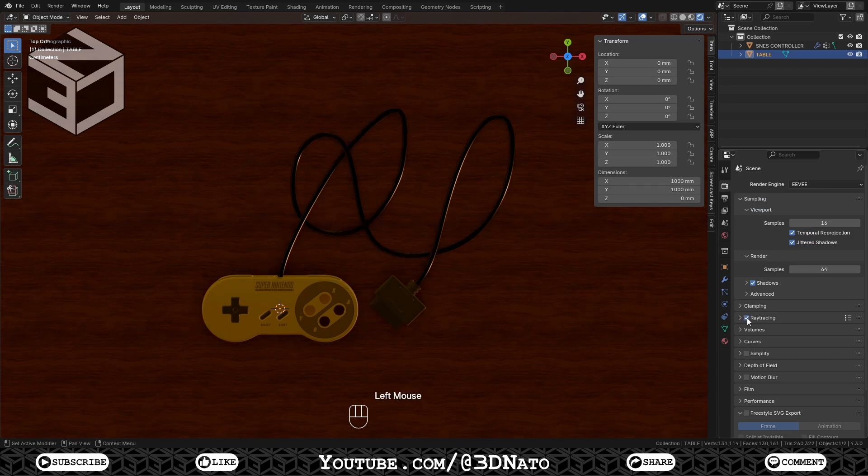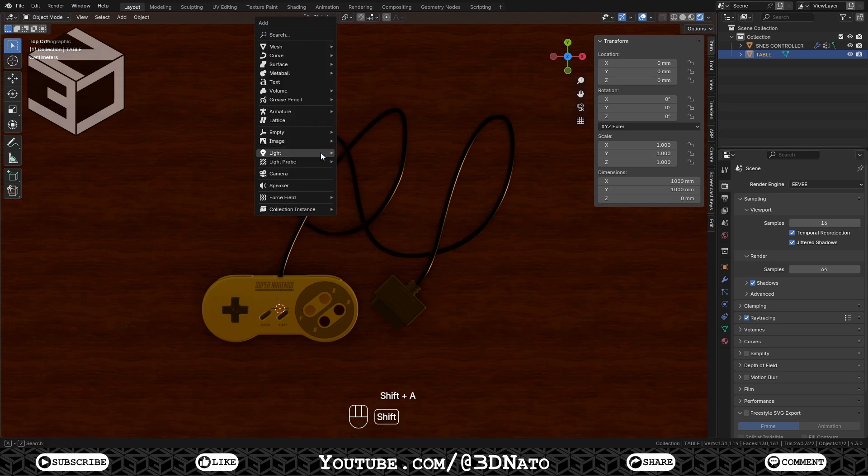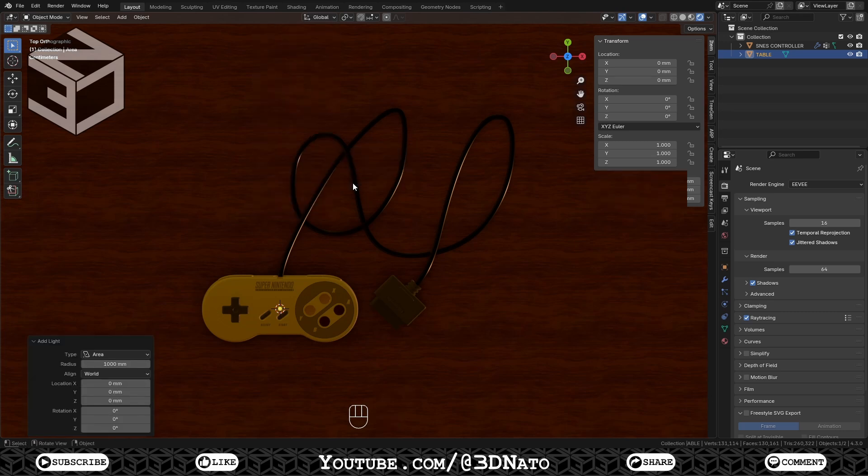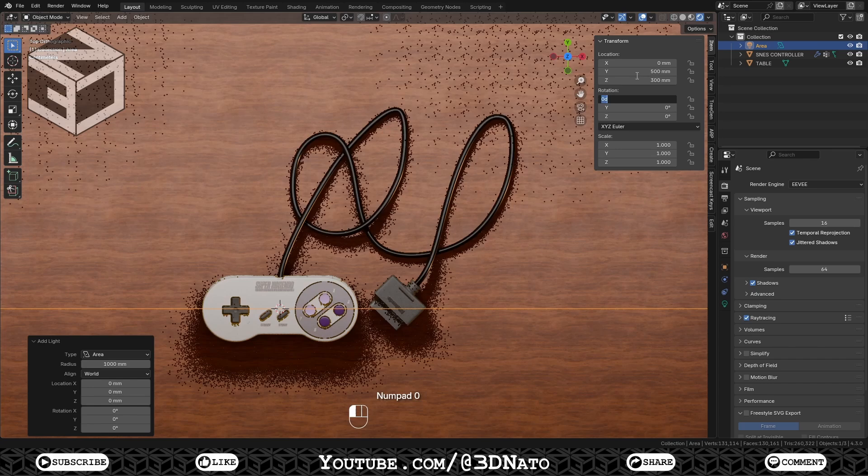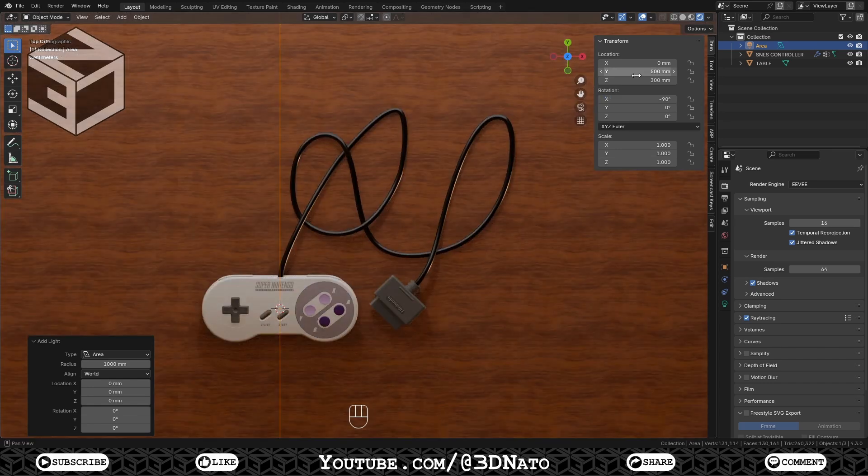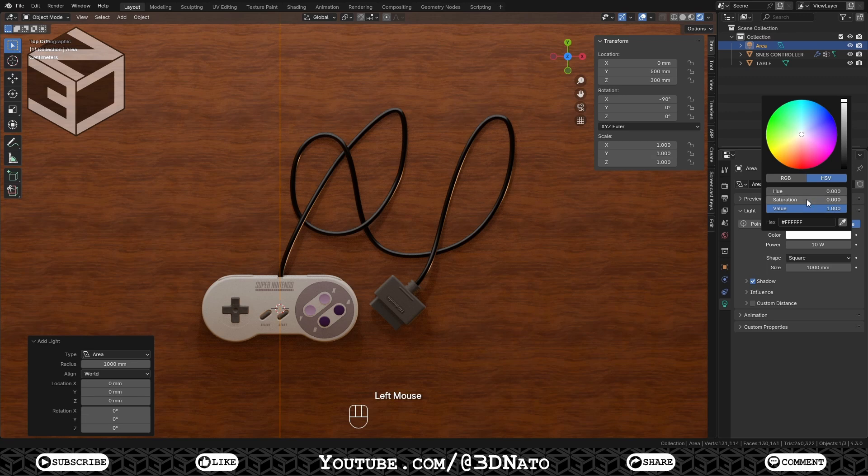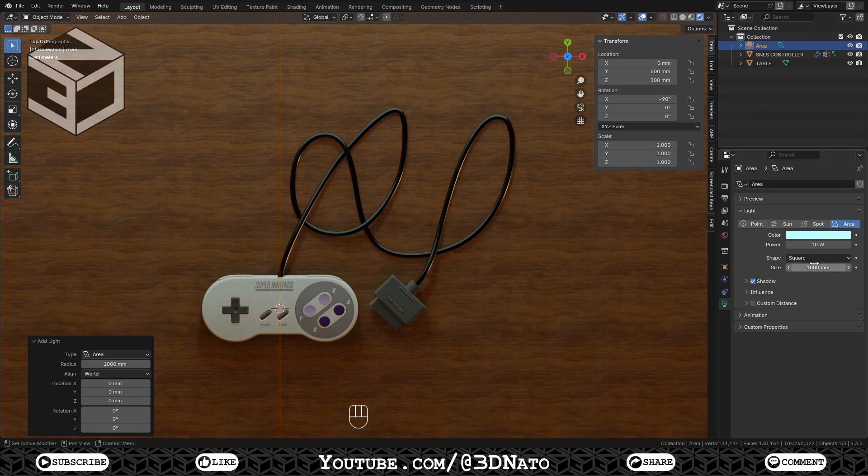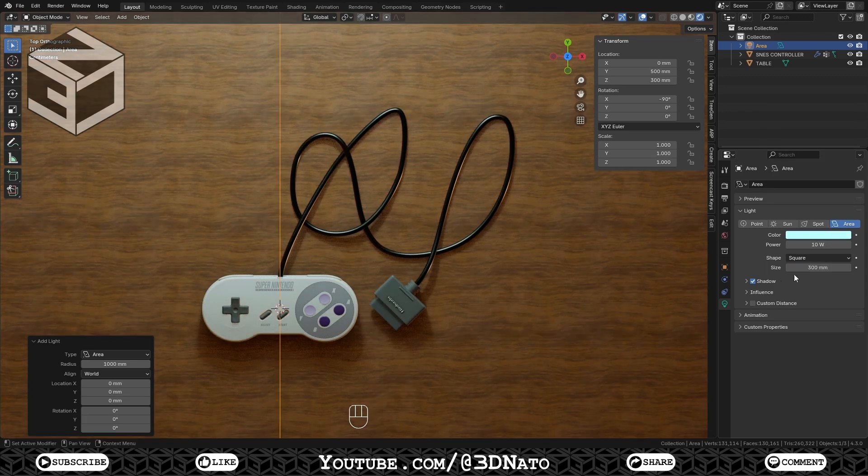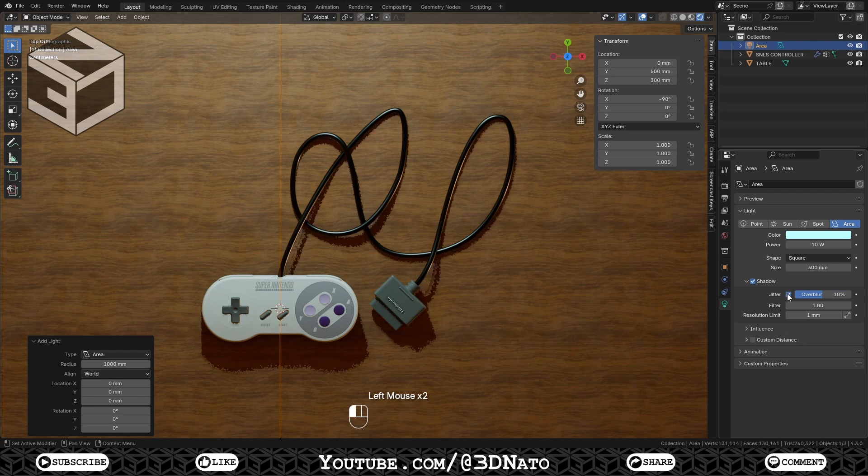Now let's create a light source. Press Shift plus A, go to Light and select Area. Here I'm trying to mimic a TV light source. Set Y Location to 500mm, Z Location to 200mm and X Rotation to minus 90 degrees. Go to Object Data and set Hue and Saturation values to 0.5 to make it blue. Change size to 300mm and enable Jitter on Shadow. I have noticed this makes the light not going around objects, lighting in some areas that are supposed to be dark.